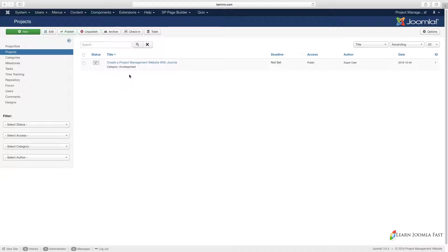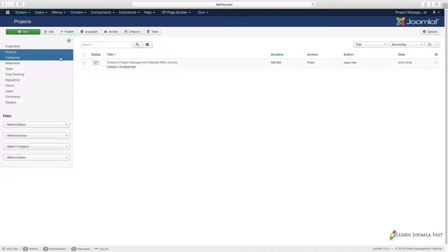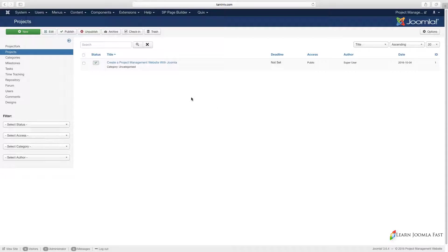Once again, we're going to be doing this on the frontend of the site. You can do it on both the backend or the frontend of the site, but I'm going to do more on the frontend because that is where your team is going to spend most of the time.